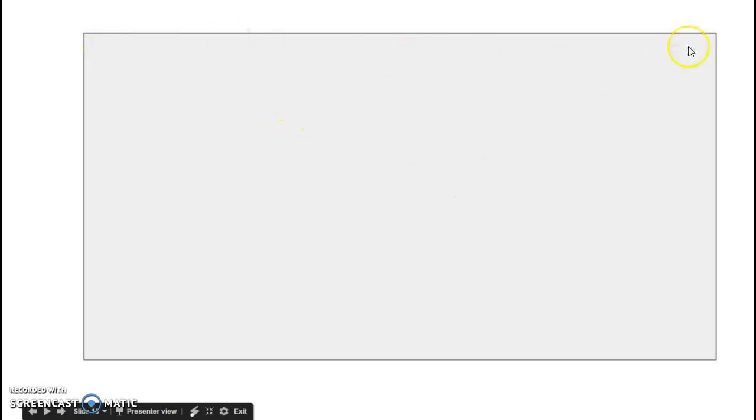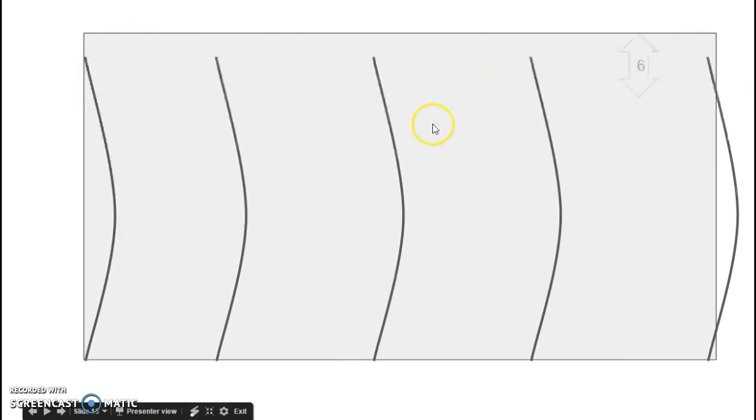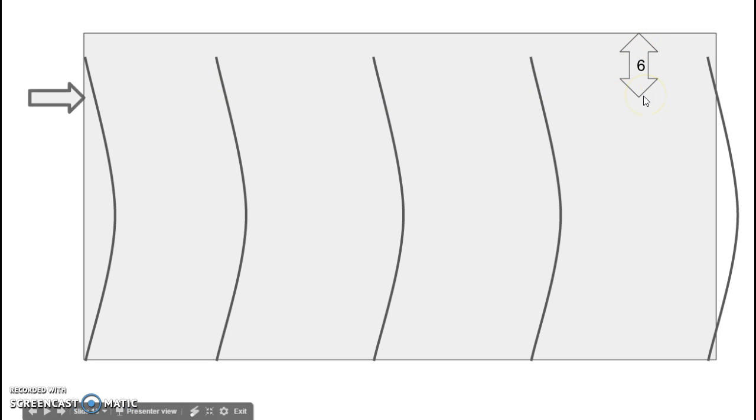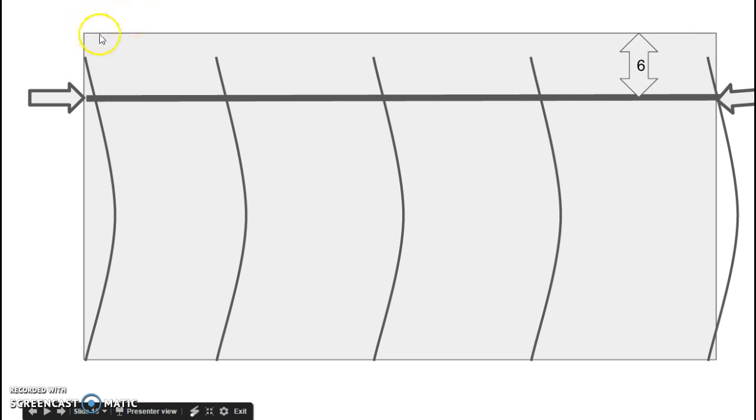Within that raised bed, some of them have these wires across that we're going to be using for covers tomorrow. What you're going to do is measure six inches from the outer edge, and then one partner is going to go to one end, the other partner is going to go to the other end. You're going to use the string and make a straight line six inches from this side to this side, and from this side to this side, so that we're six inches from the edge of the bed.